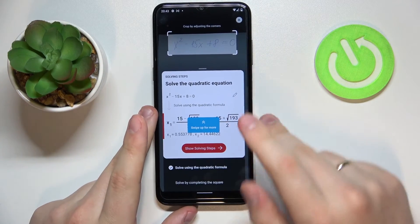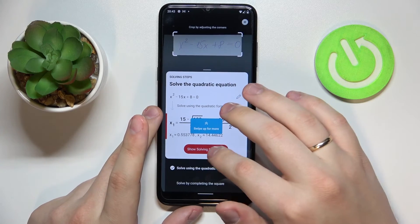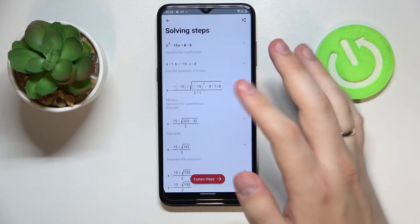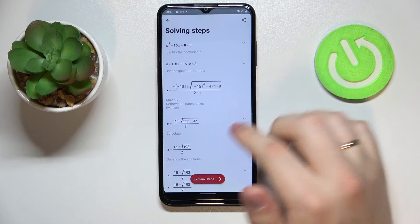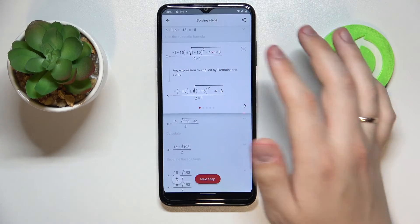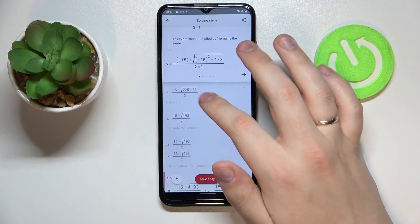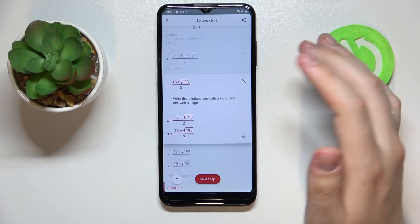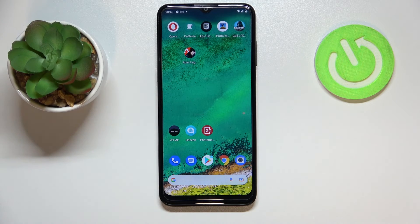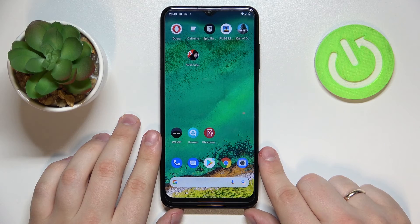PhotoMath has successfully solved this basic quadratic equation. We can now see all the solving steps it took. Moreover, you can tap on 'Explain Steps' to see the explanation for each step that was taken to solve the equation. It's a very useful app for those who deal with math problems on a daily basis, or simply want to solve equations and are having a hard time with it. Alrighty, so that was it for this video — thank you so much for watching, bye-bye!